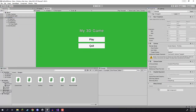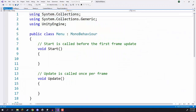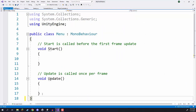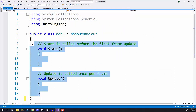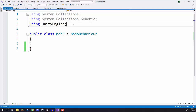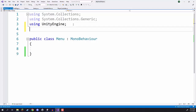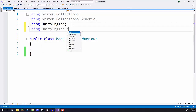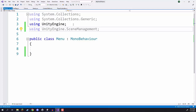I'll attach the menu script to our canvas, since that's probably going to be the best place to have it. Let's open it up. Inside the menu script we're not going to need Start or Update, so we can delete those. Instead, we are going to add 'using UnityEngine.SceneManagement' because we want to be able to switch between scenes.